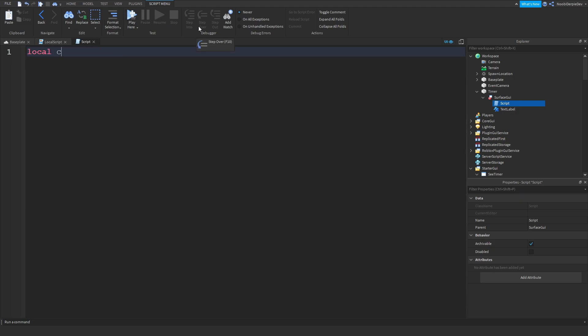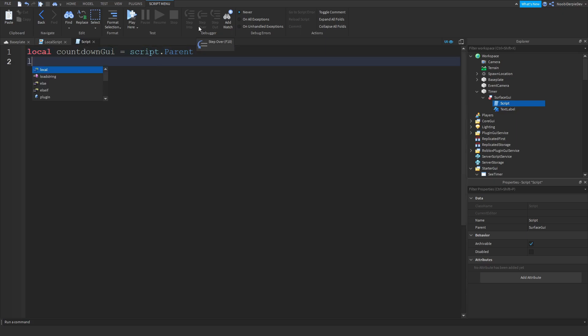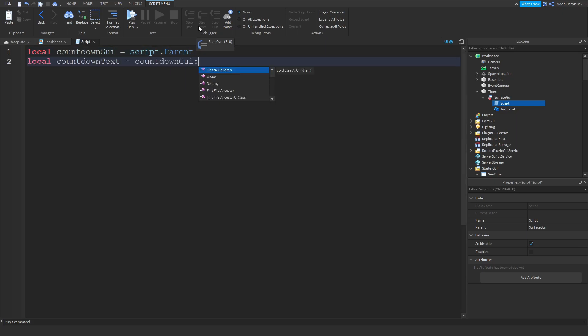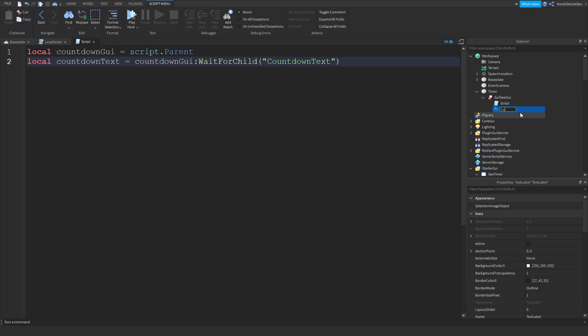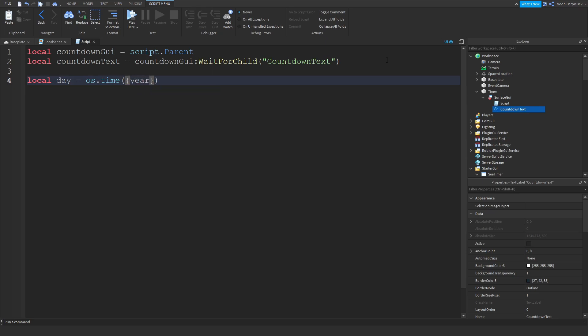I'm going to type local countdownGUI equals script.Parent. Local countdownText is equals to countdownGUI:WaitForChild CountDownText. And now change your text label to CountDownText. Local day is equals to os.time. It's going to be confusing. Add a bracket, then a curved bracket. Year equals to 2021, month equals to 4, day equals to 24, because for me today it is 24th of April. So that's why we do 24.